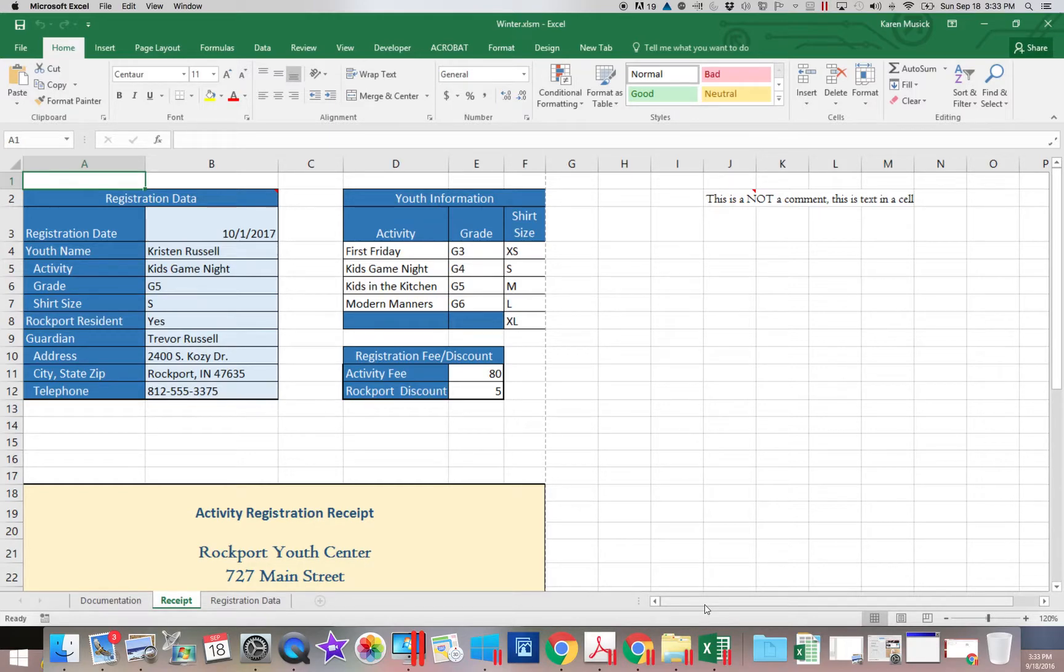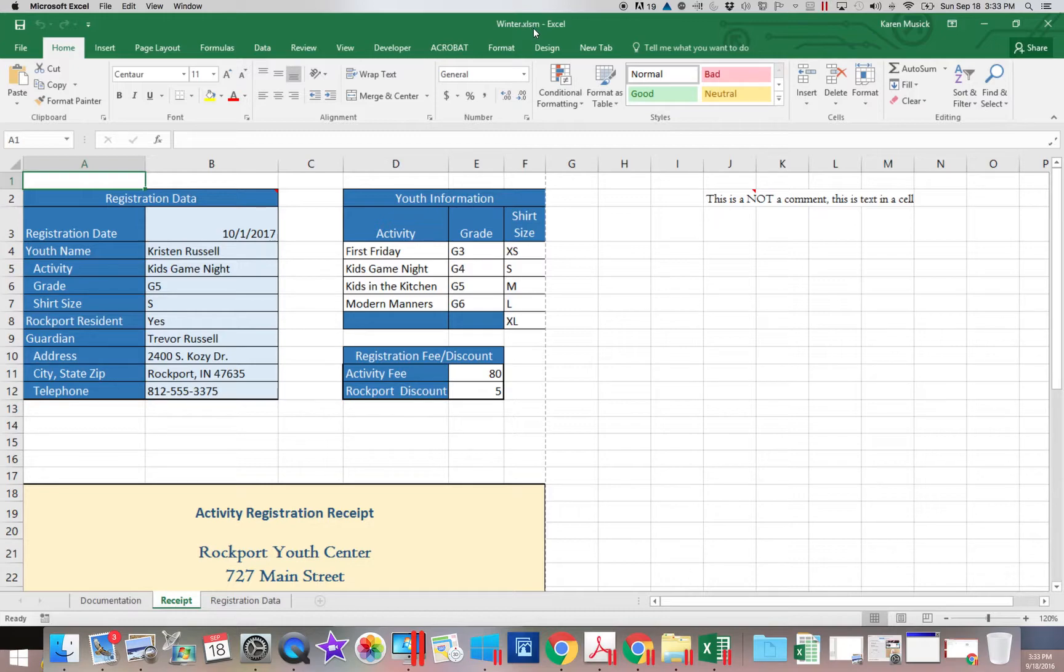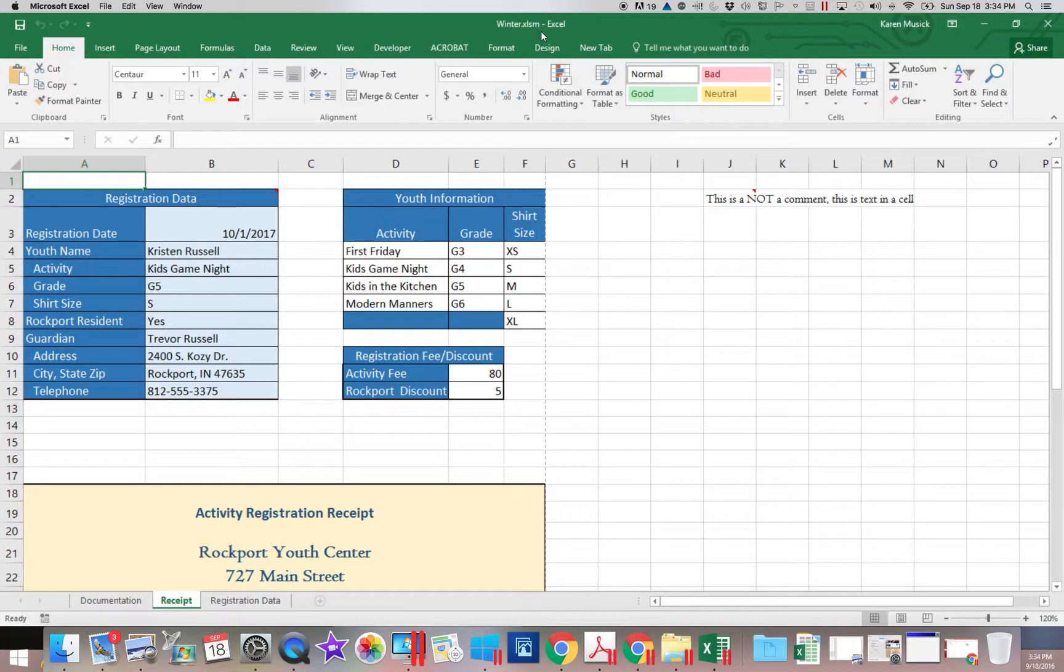If you had not saved it XLSM and it was still your XLSX, you would have lost your macro. And there's no way to get it back. You have to re-record it.